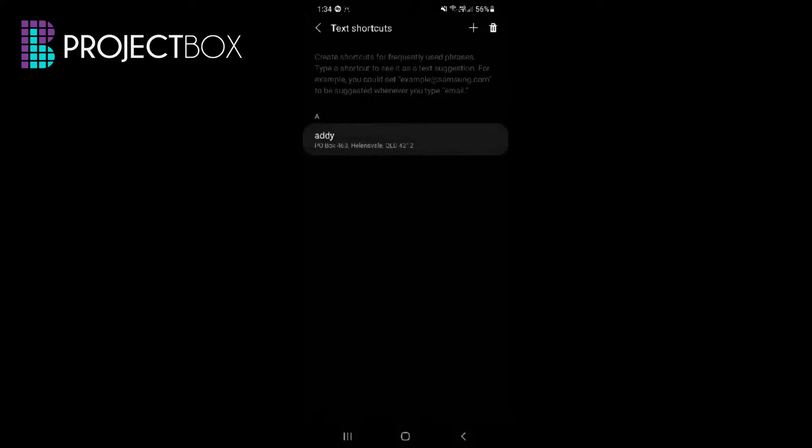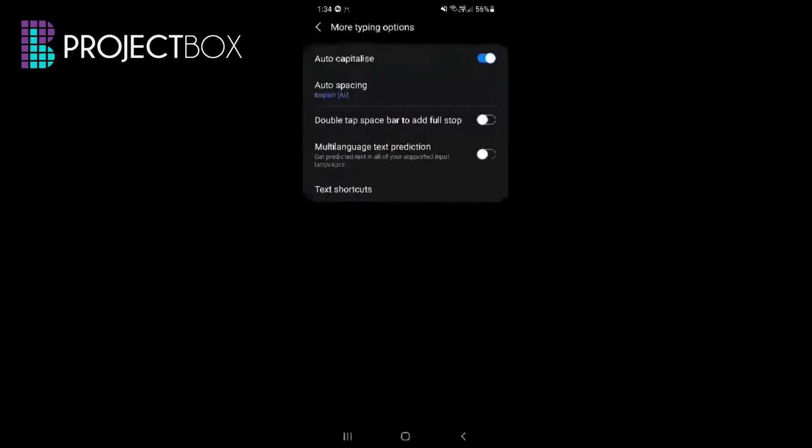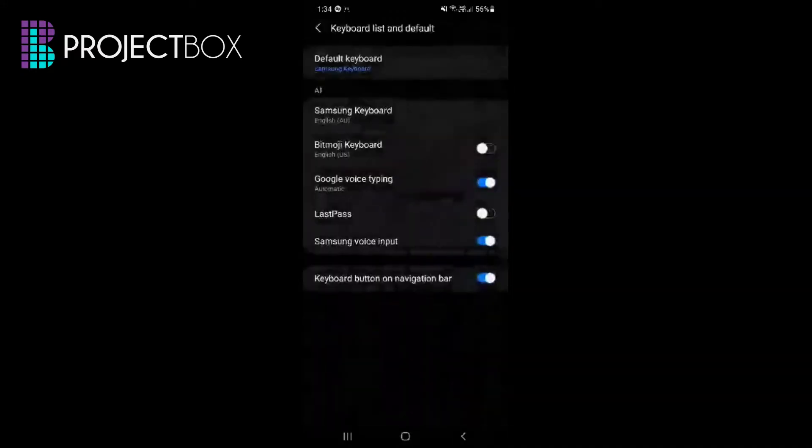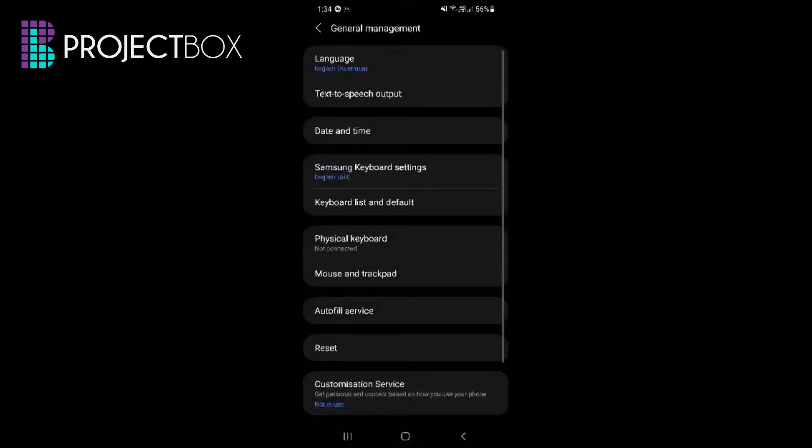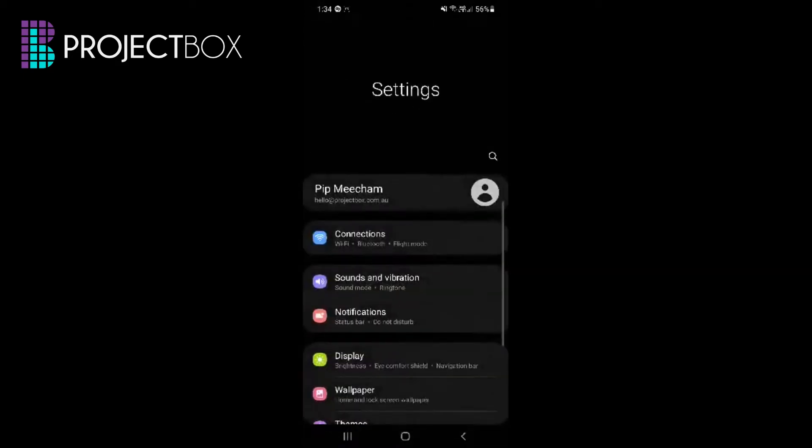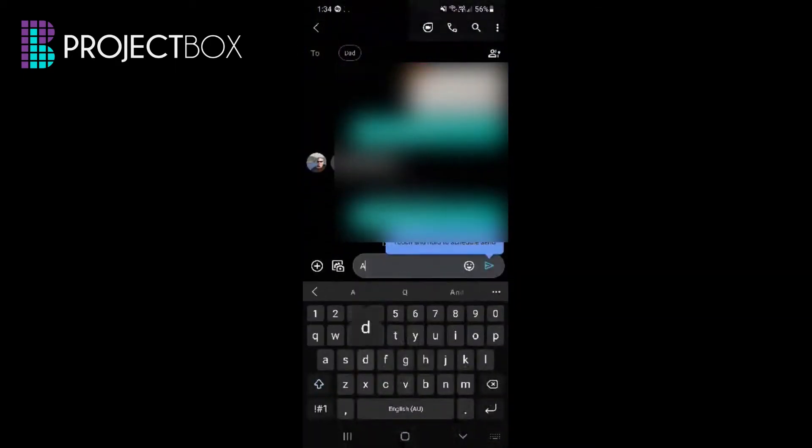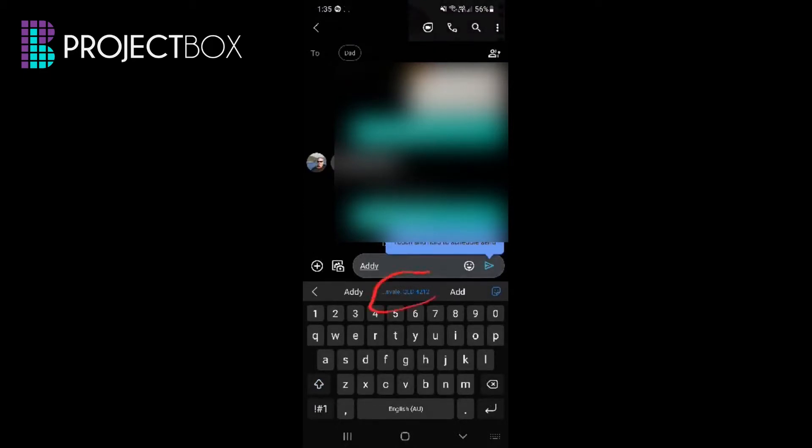So what that now means is that every time I create or start typing the text addy, it will actually show that full list. So if here's my chat with my dad and we type addy, you'll see here in this middle option it is actually popping up with my text shortcut.